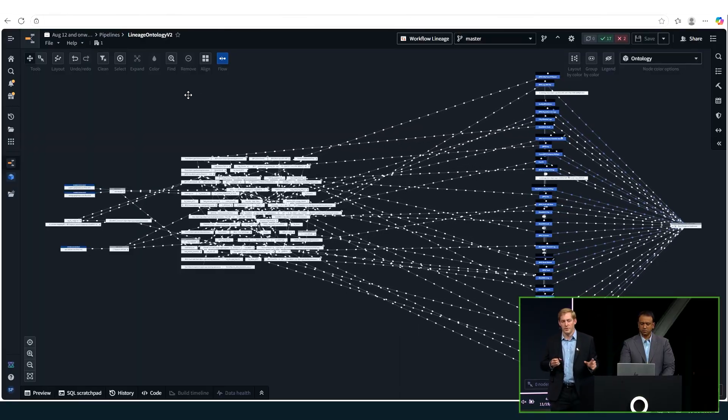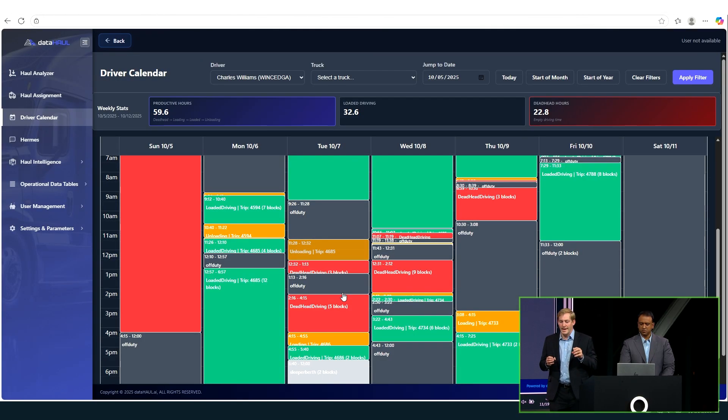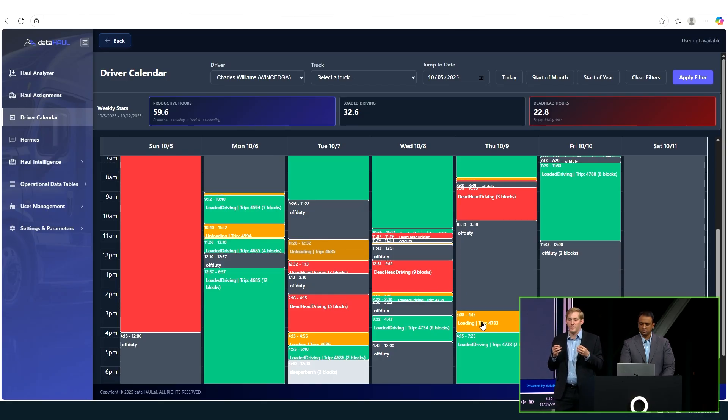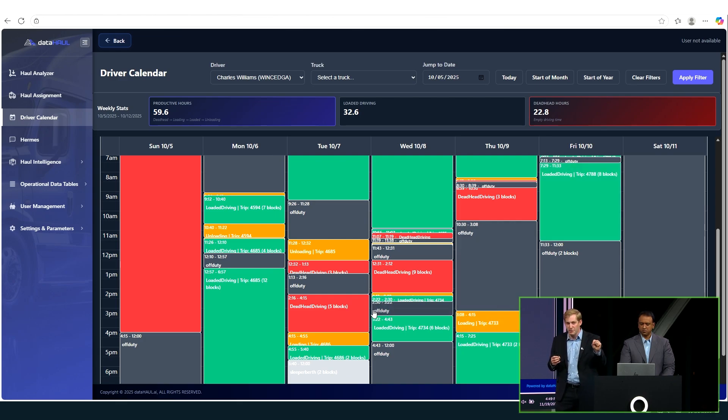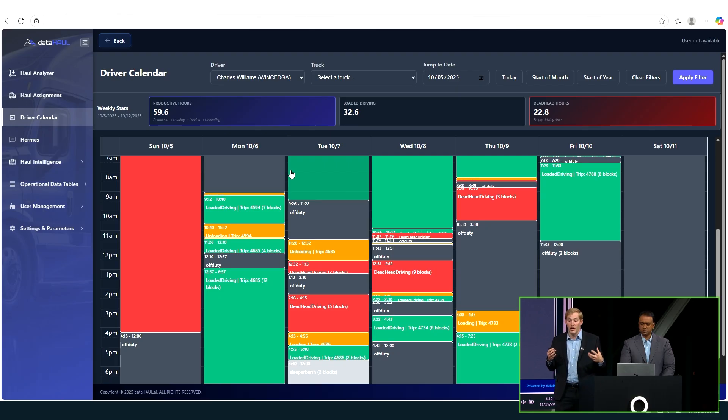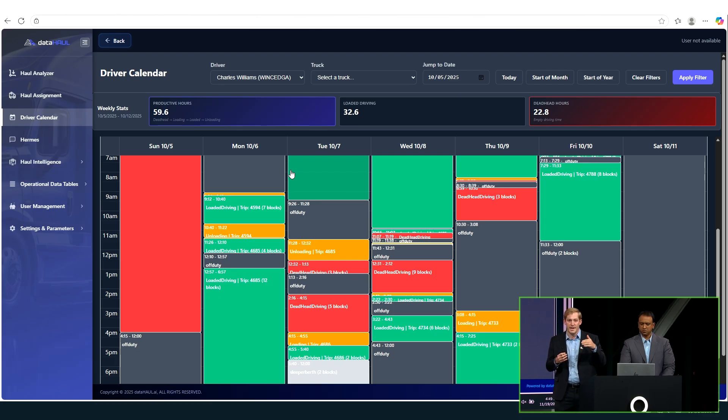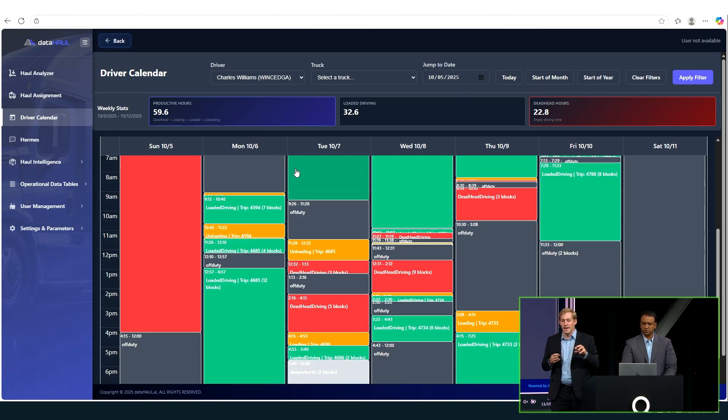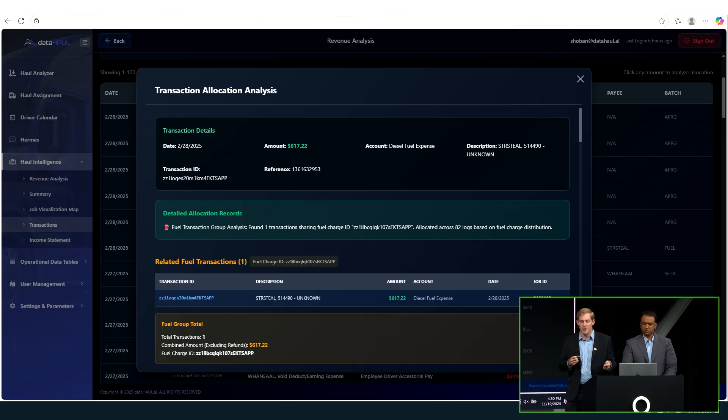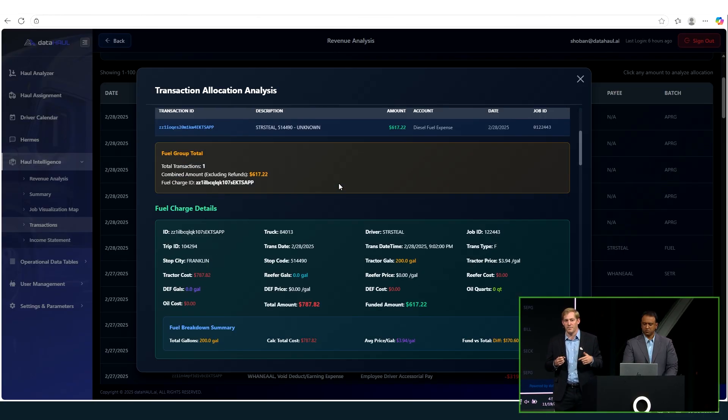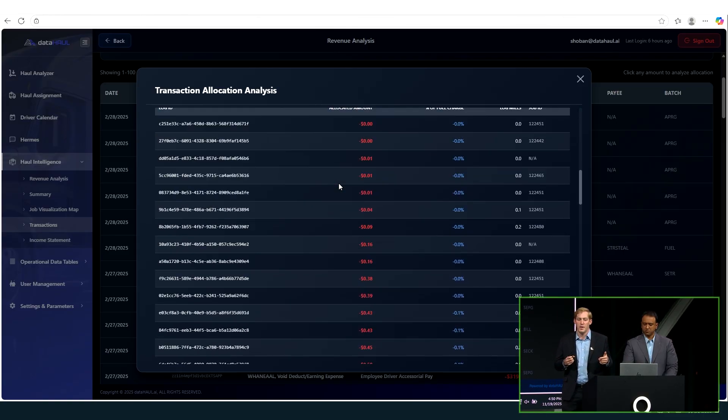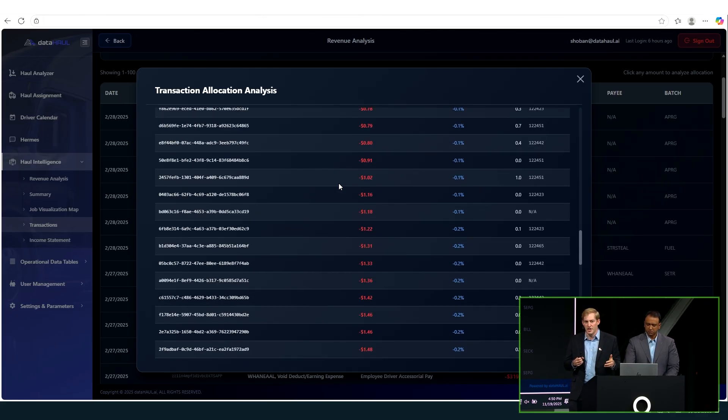So the glue of our product though is the driver calendar feature. And every single piece of operational data gets boiled down into these time blocks. It doesn't matter if it's multiple hours or if it's just a sliver one or two minutes. Every piece that's relevant is all boiled down. And now you have a normalized data set that's turned into time series data. And it's not just operational data, it's the financial information and all the transactions. So what you're seeing here is a $617 fuel fill up. But it's allocated to a bunch of different logs, a bunch of different jobs.